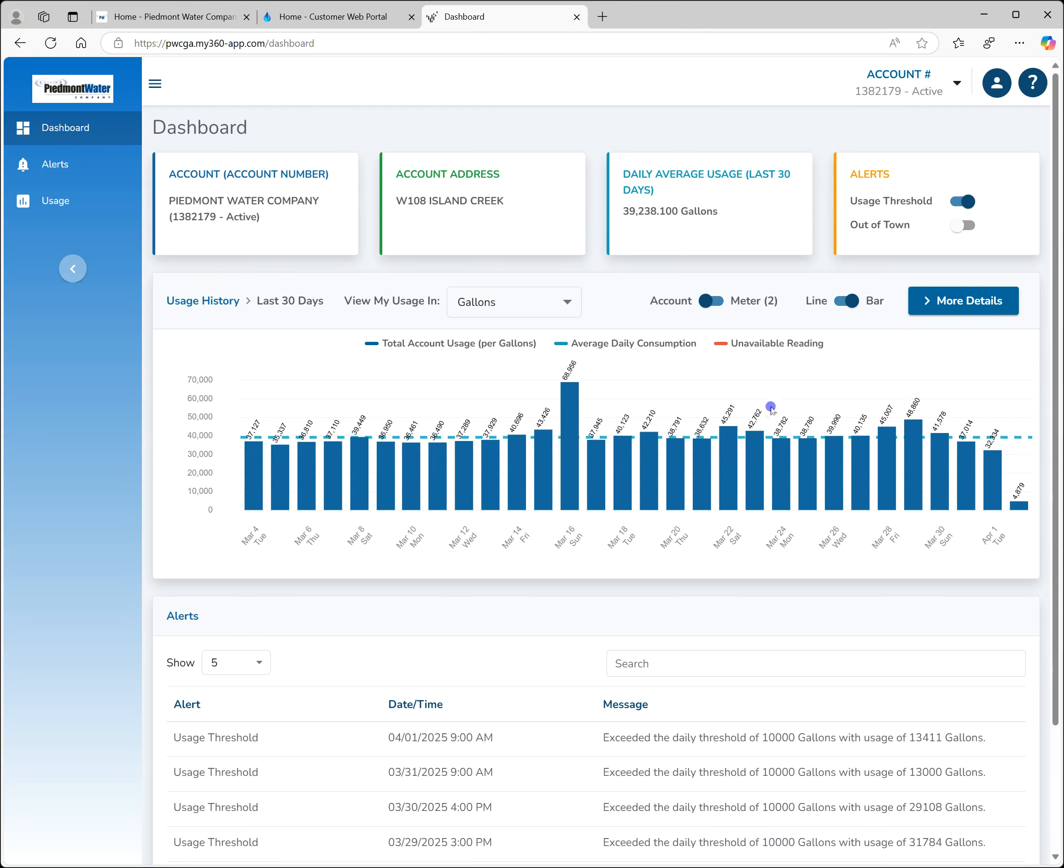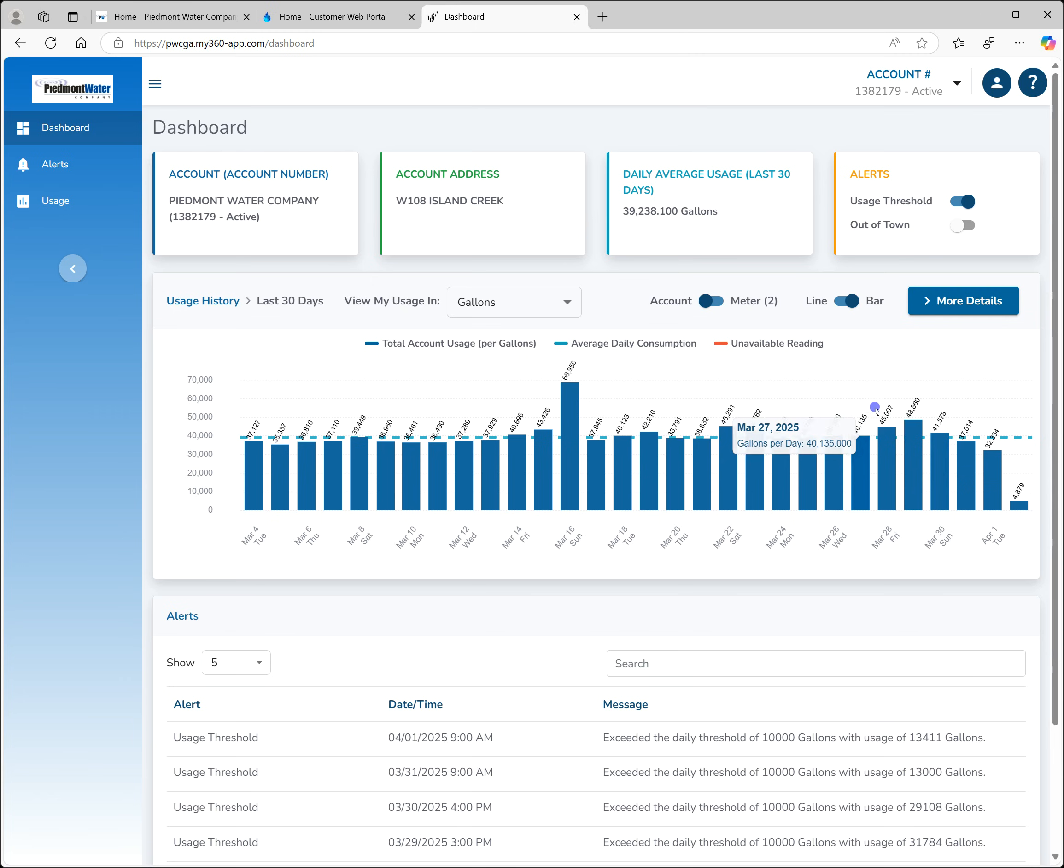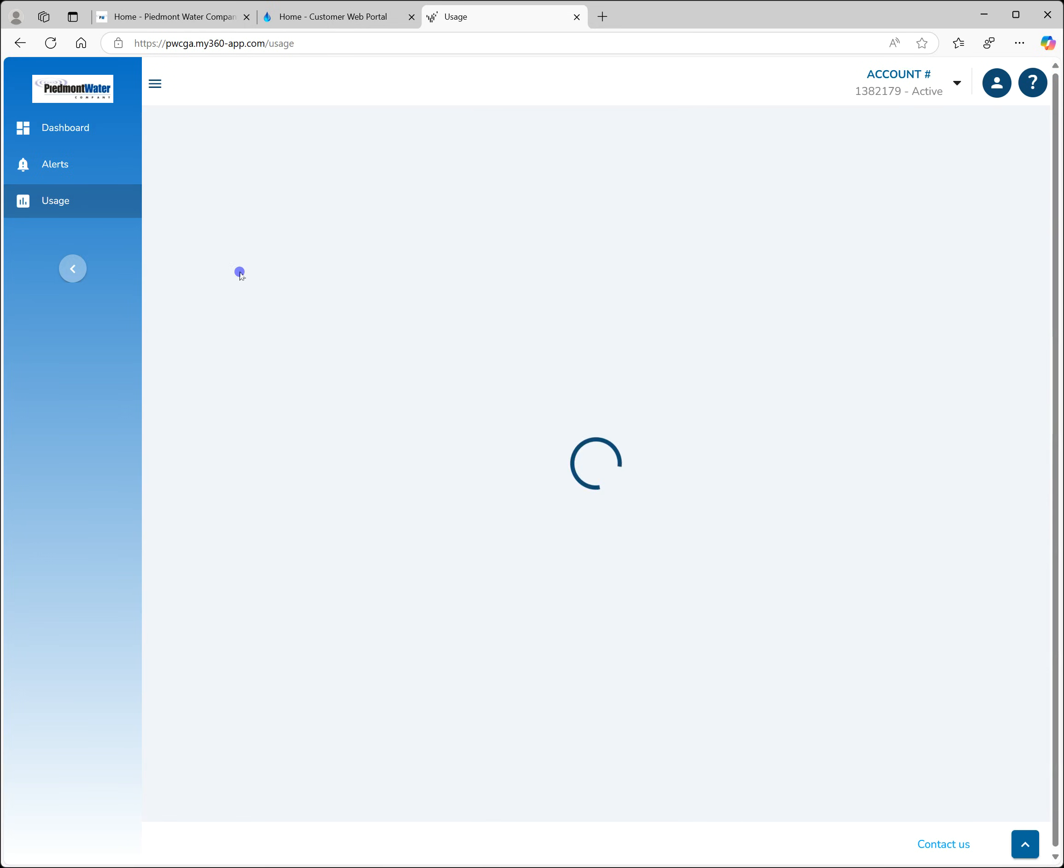The dashed line on the graph shows you the average usage for the past 30 days, while the solid line or bar shows the actual usage for each day. To dive deeper you can click on the more details button or the usage option in the menu.